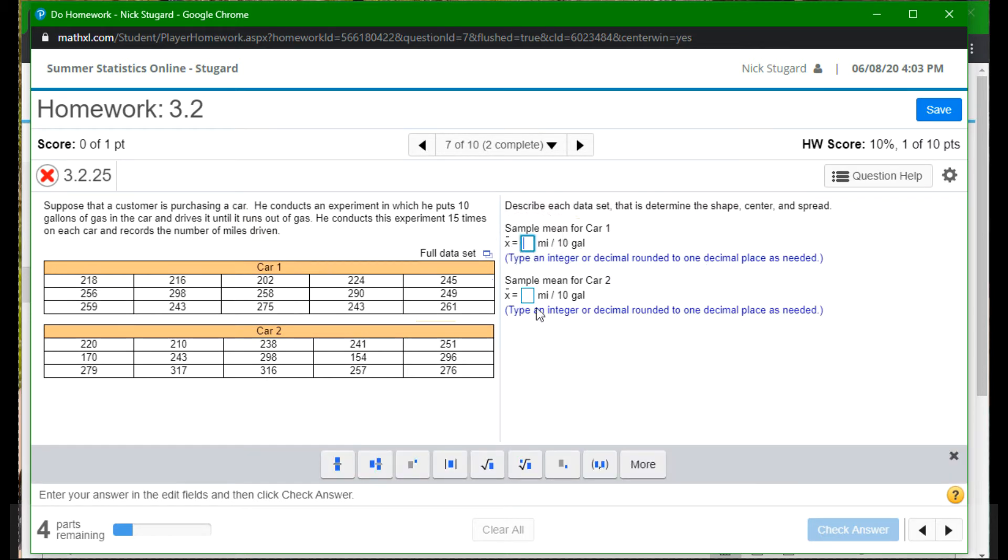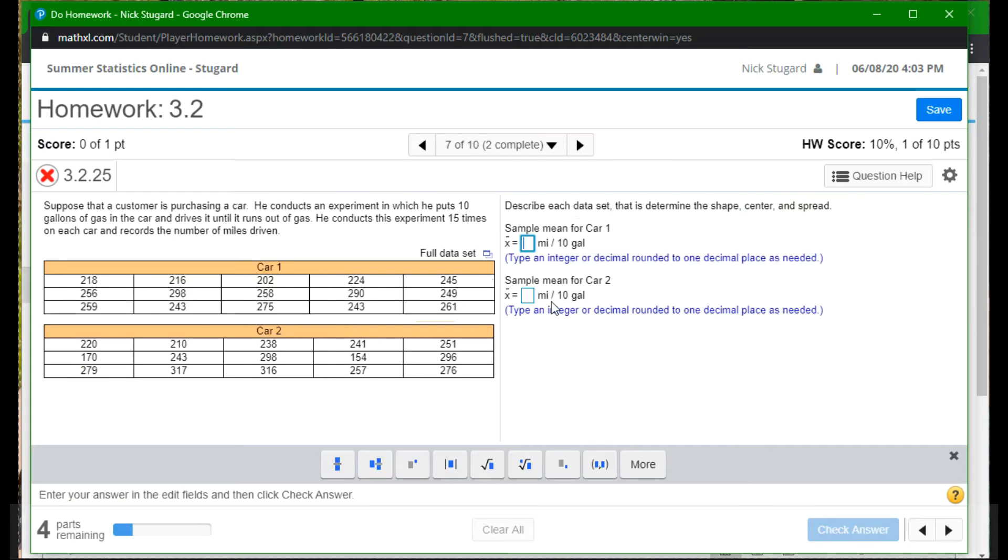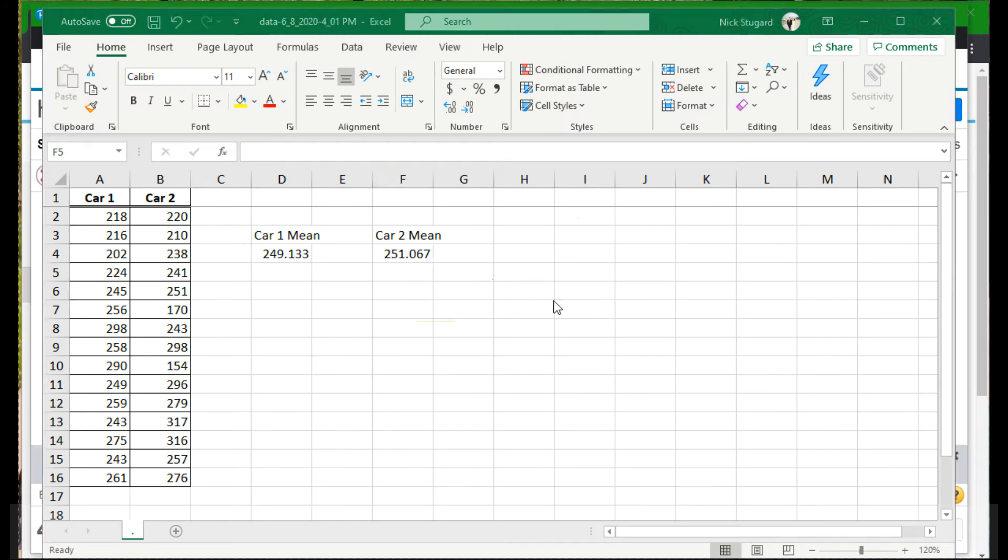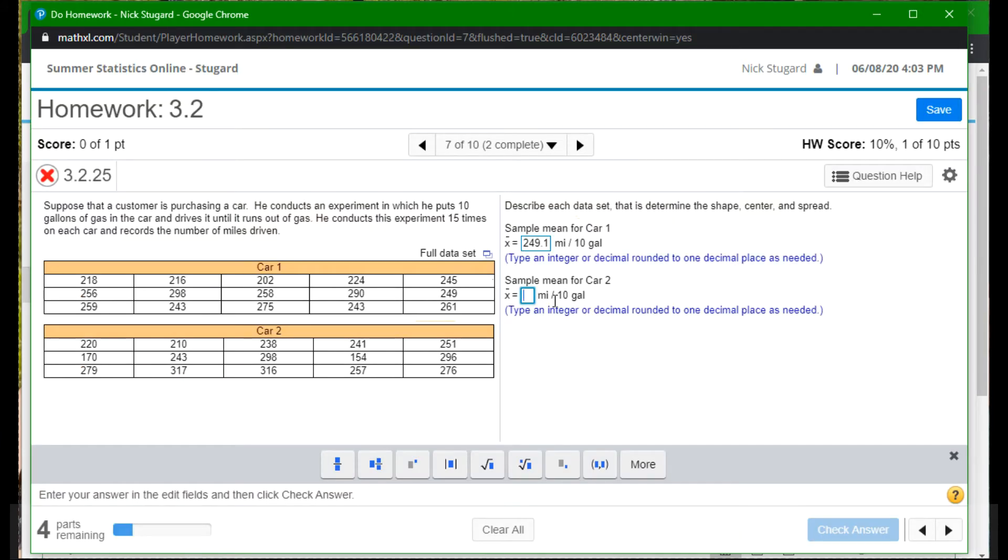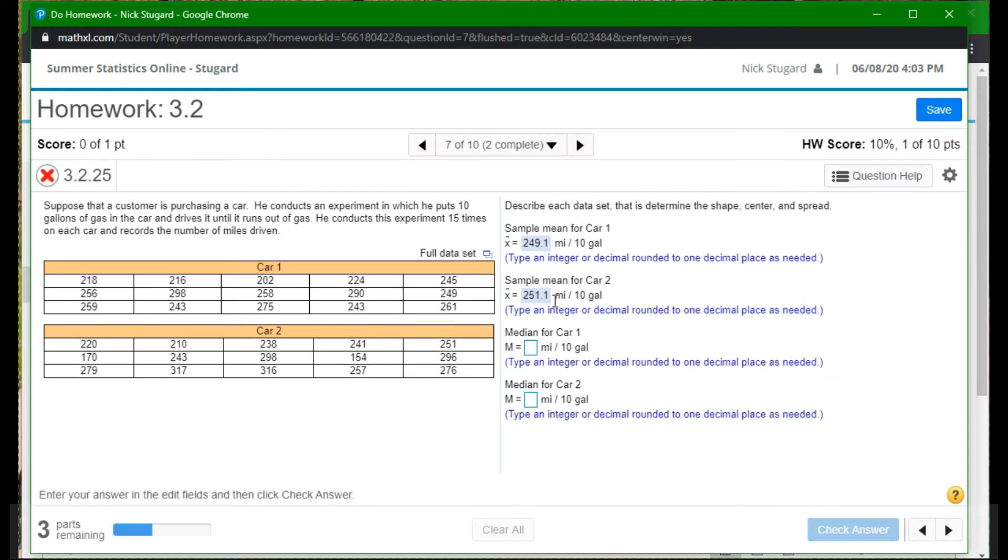All right. So the sample mean. Now remember, there's no difference between finding a sample mean and a population mean. But there will be differences when we do the standard deviation a little bit later. But for now, we should be good. So the sample mean. So again, car one was 249.1, and car two was 251.1. Again, rounding. Good.